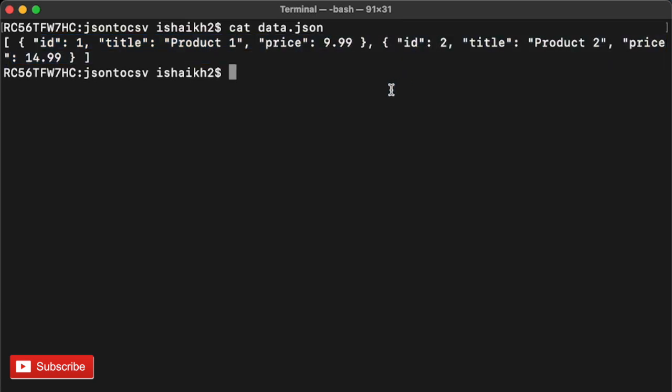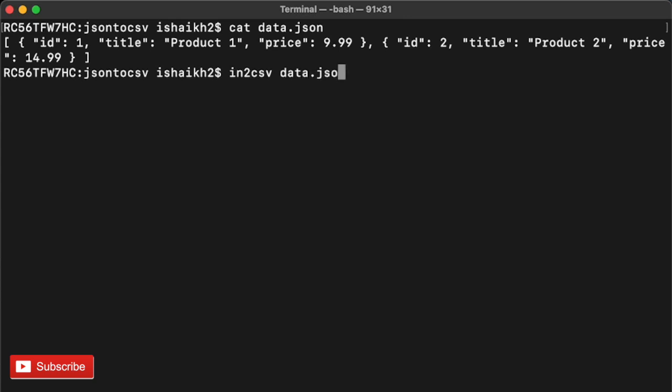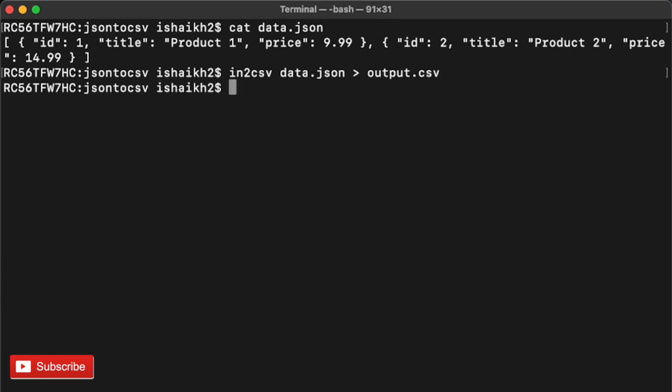The basic thing you have to do is just type in the command and you'll get the results. What's the command? It's in2csv and then you type in the file that you have in JSON format and your output file. Let me put it as output.csv. Once I use it, your data will be converted into CSV format.